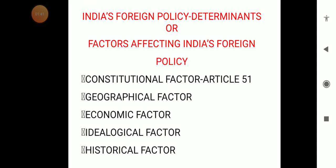The first factor is the constitutional factor — Article 51. It tells about how India will try to maintain peace in the world, maintain order, coordinate, cooperate, and protect the environment. So many factors are included in this. The constitutional factor is a very important and one of the biggest determinants. India, while making its foreign policy, keeps its constitution in mind.